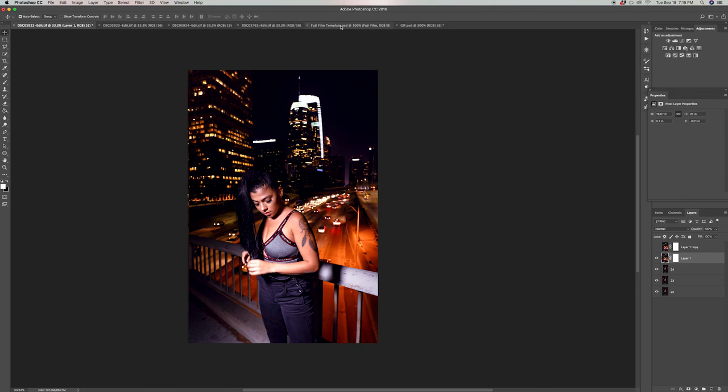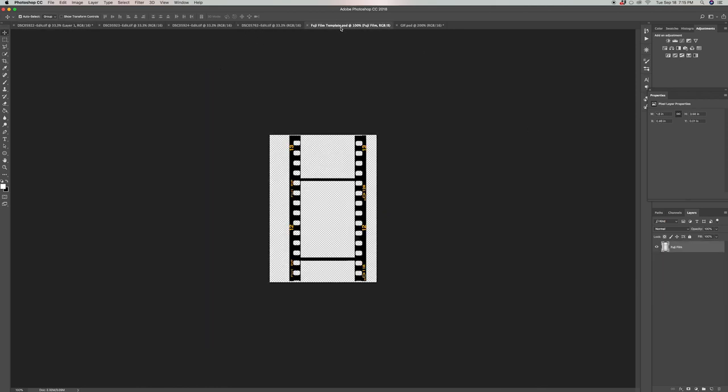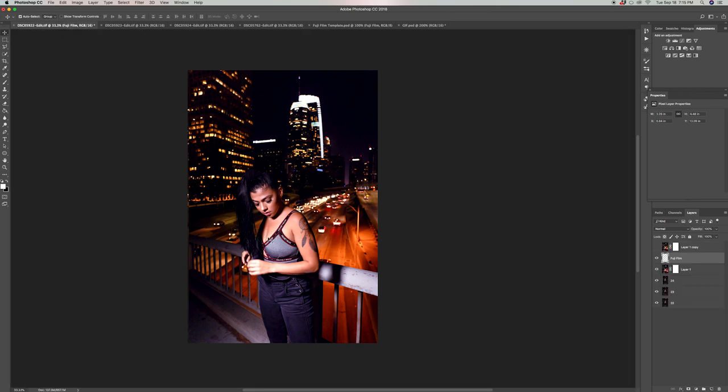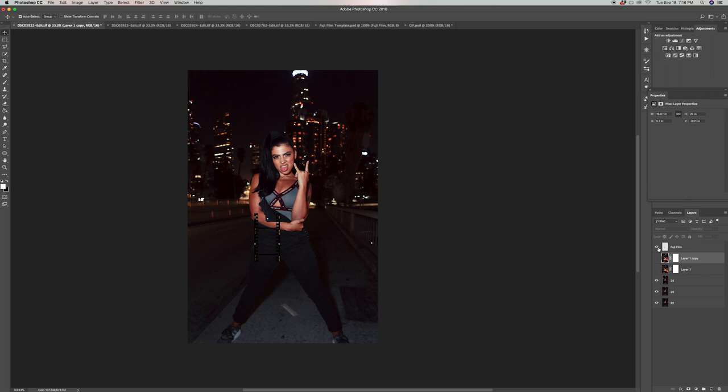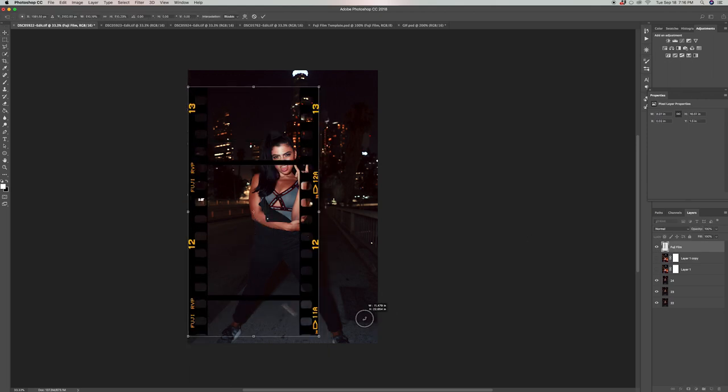The next thing we're gonna do is drag the film template and add it onto our working tab. Once you have it on there, make sure it's on top of the list so it's not hidden under any other layers, and then go ahead and scale it bigger so it fits your photo.